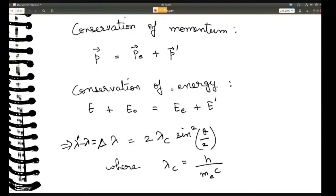Conservation of momentum tells us that the momentum of the incident photon equals the momentum of the recoiling electron plus the momentum of the scattered photon. Conservation of energy tells us that the energy of the incident photon plus the energy of the electron at rest equals the energy of the recoiling electron plus the energy of the scattered photon. I'm not going to go through the full derivation — you can look at the book — but this is the basic starting point.